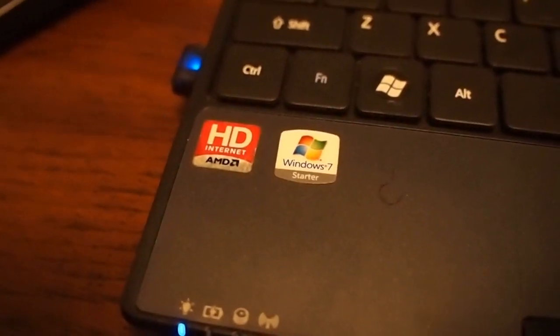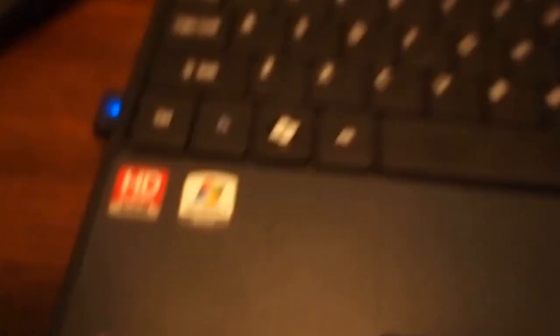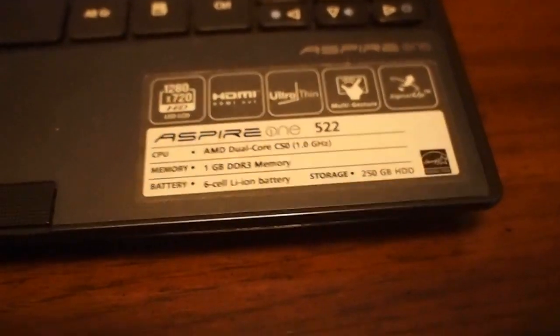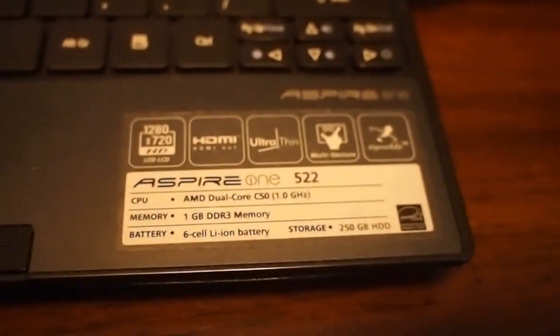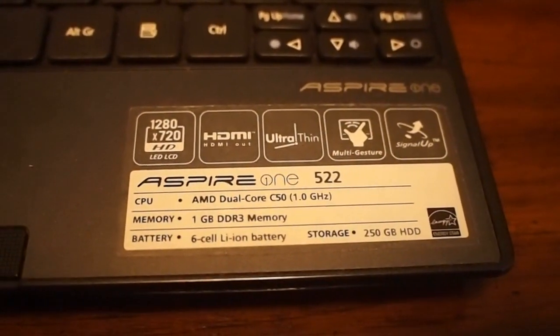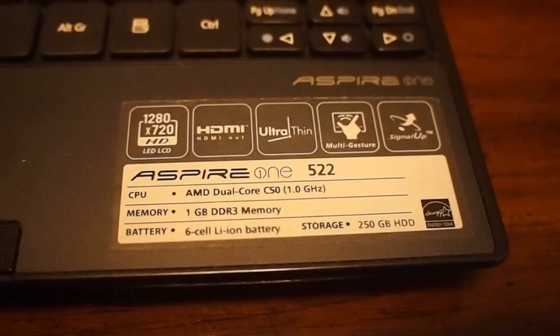Right here I've got an AMD C50 processor in this Acer Aspire One. This is a dual core C50.